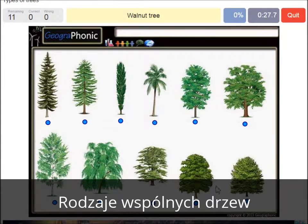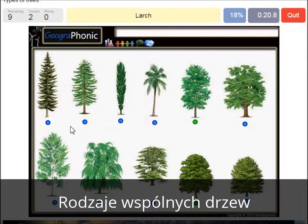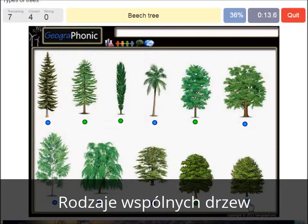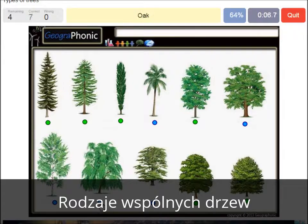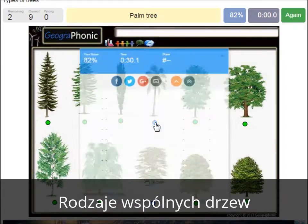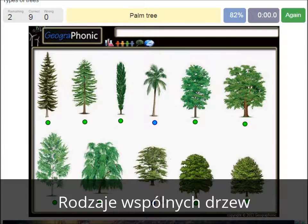A walnut tree. A maple tree. A large. A poplar. A beech tree. A spruce. A willow. An oak. A birch. A palm tree. And a Cedar of Lebanon tree.